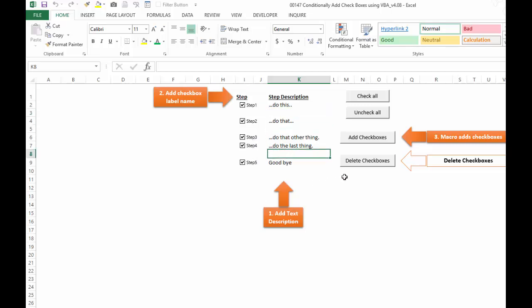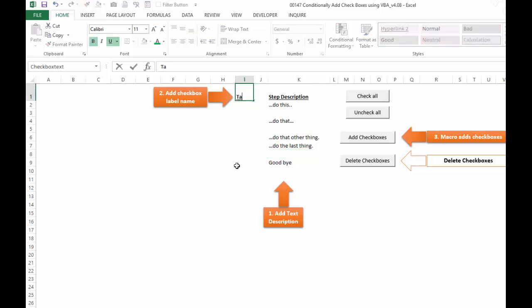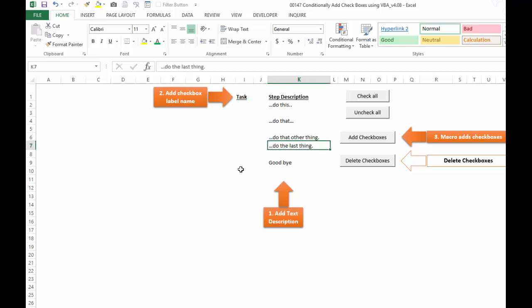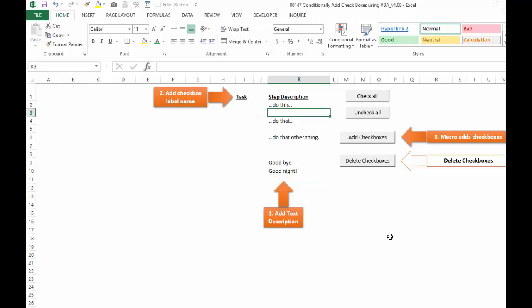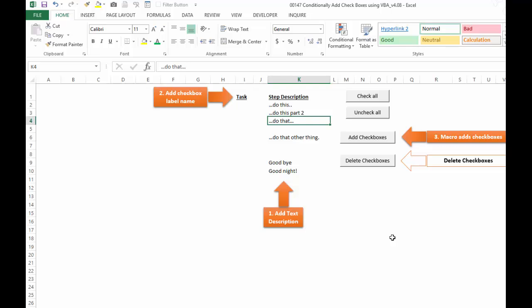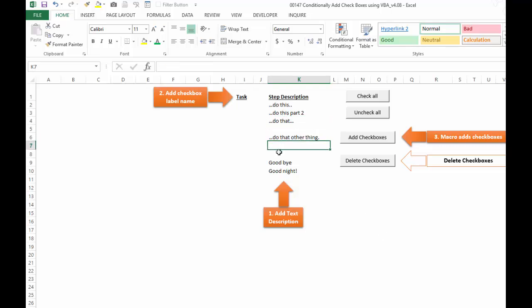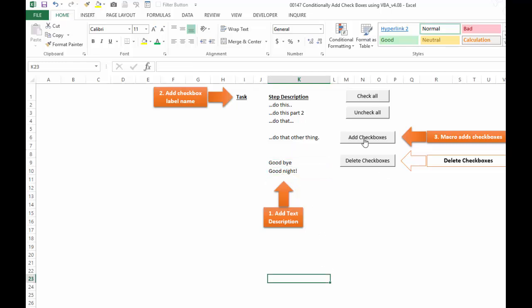Let's try something out. We're going to delete these checkboxes, go in here and change this to task. I'm going to go in to this cell and delete that one. Here we say goodbye and here we say goodnight. Let's make sure that they increment properly. Here we're going to say do this part two. Let's make sure that it's one, two, three, skip this four, blank, blank, five and six. Let's click add checkboxes again and there it is: task one, two, three, four, five and six.